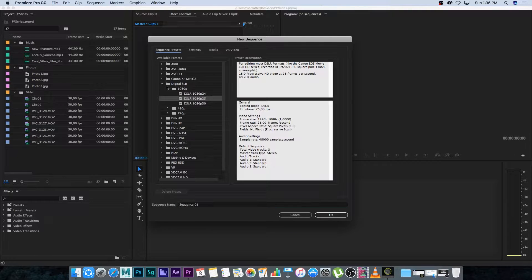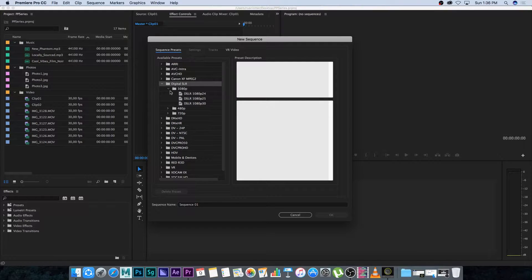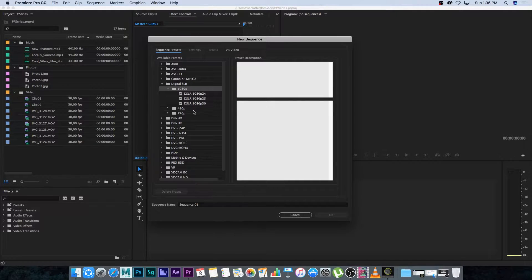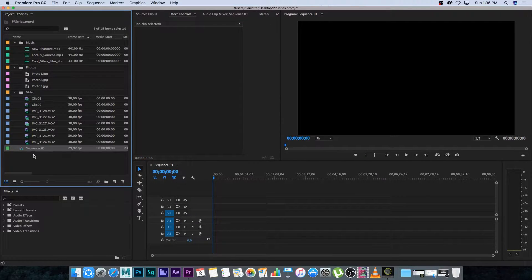So let's say you know that you shot on a DSLR. I'm going to go to Digital SLR, then HD 1080p, and let's say you shot at 30 frames a second. I'm going to click on that, click OK, and it's going to create a new sequence with those settings you just selected. This is the slow, difficult way of doing it.